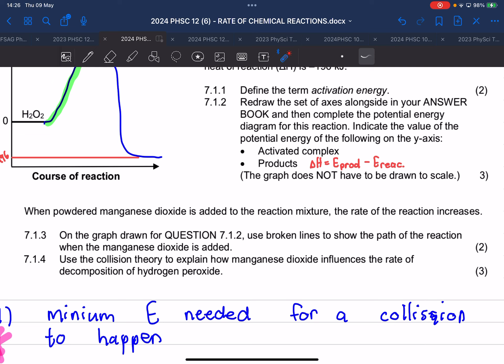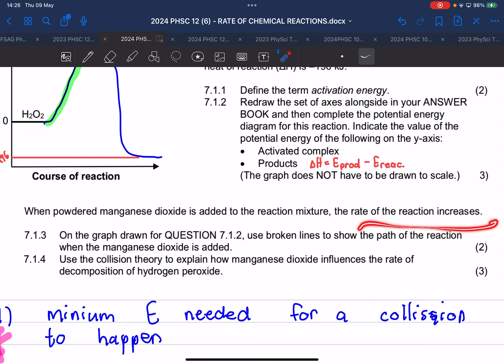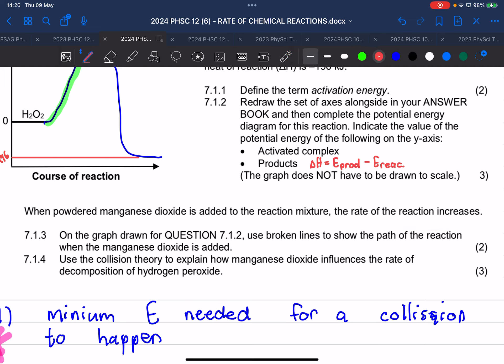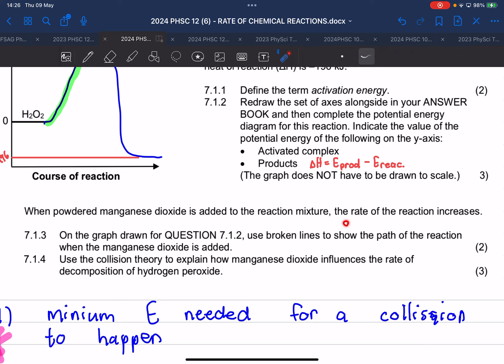They add something and the rate of reaction increases — think about the chapter we are busy with. Manganese dioxide is a catalyst. So they are adding a catalyst.